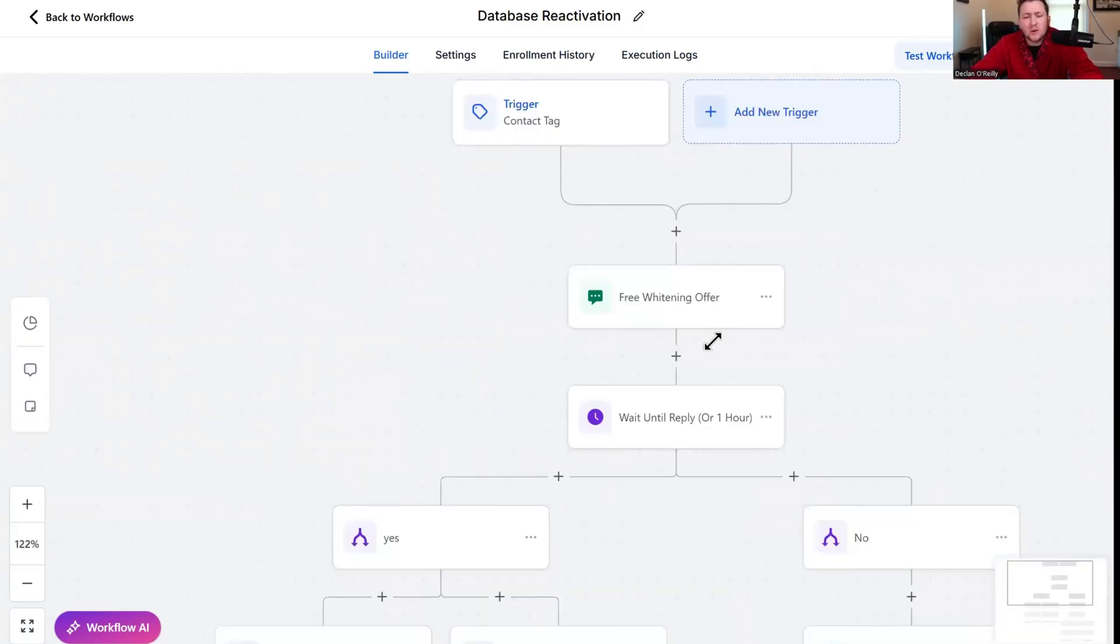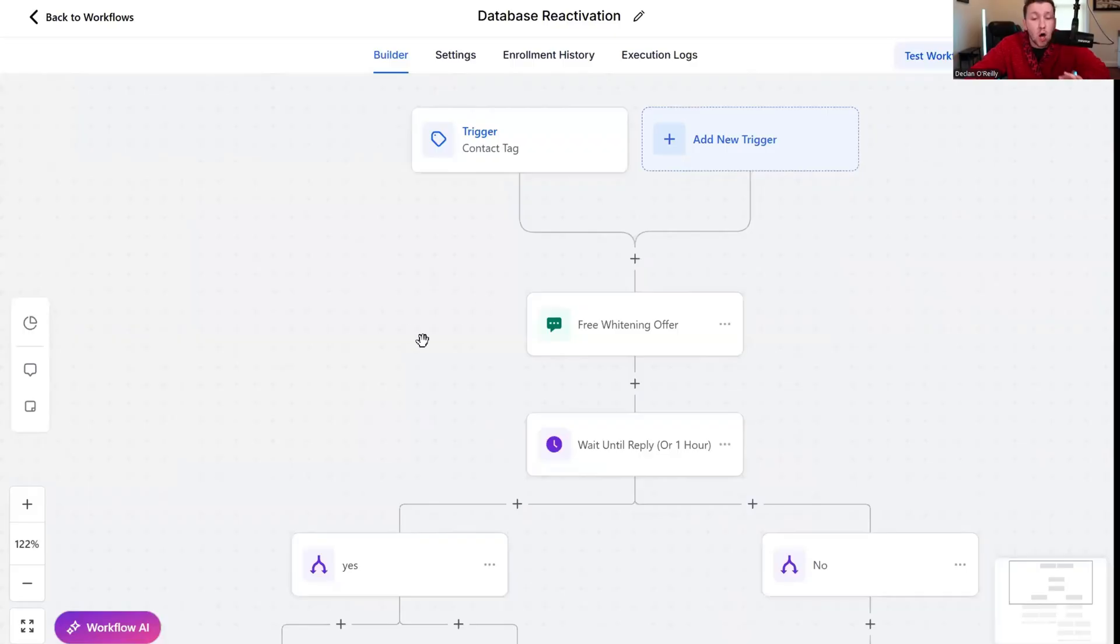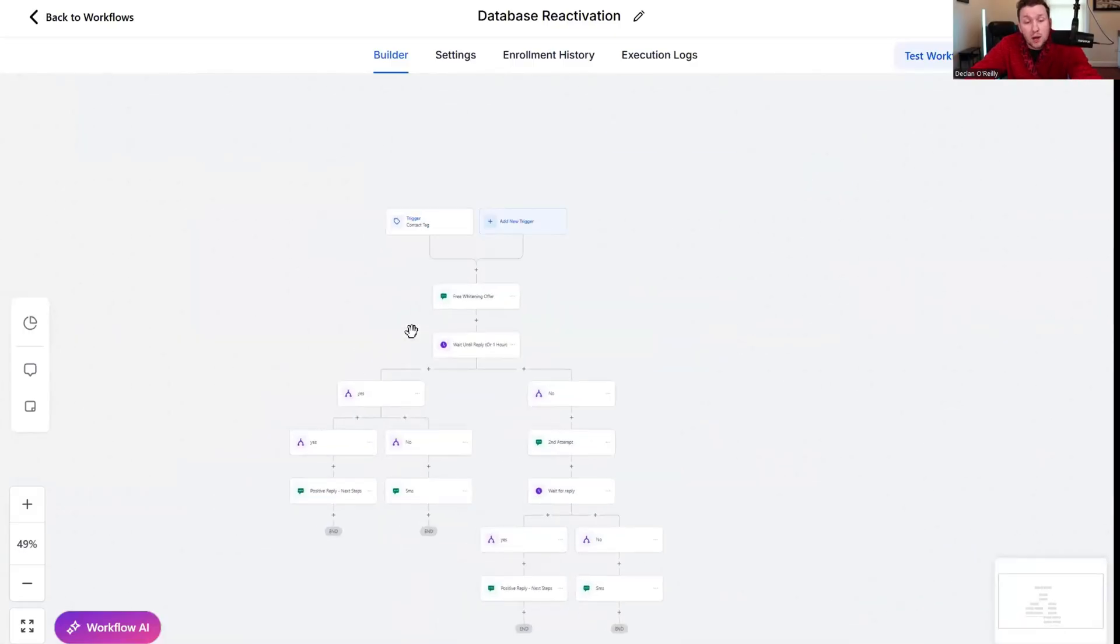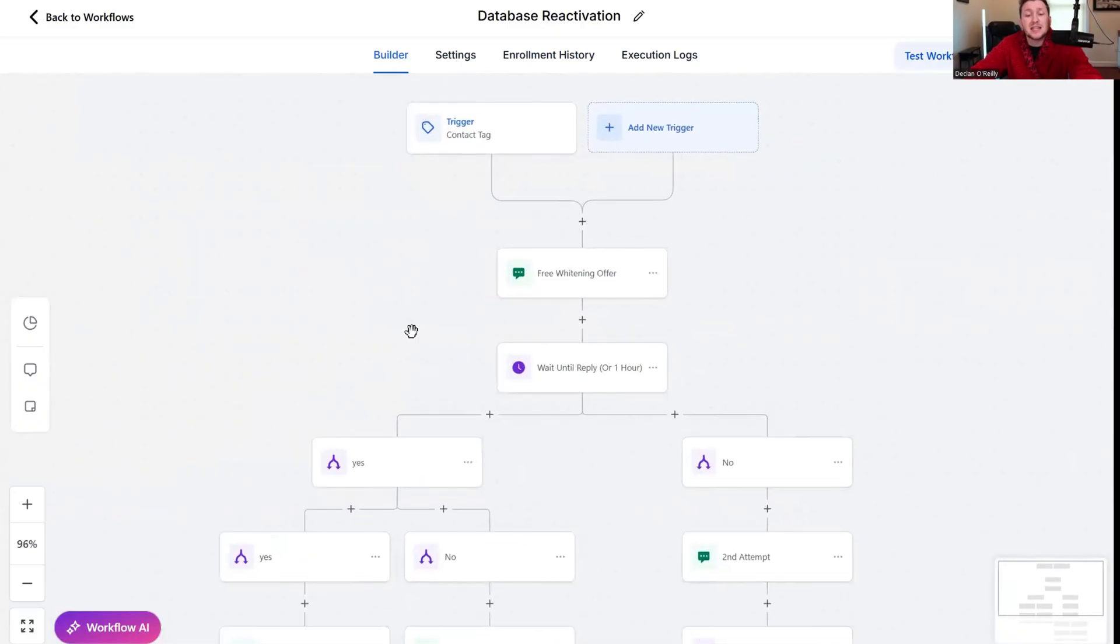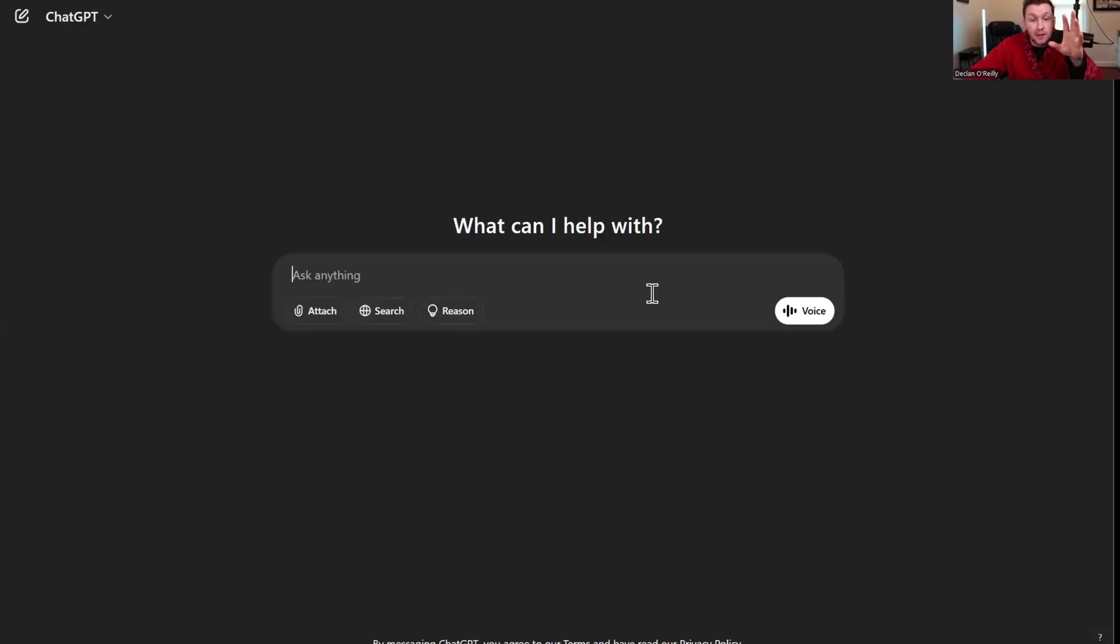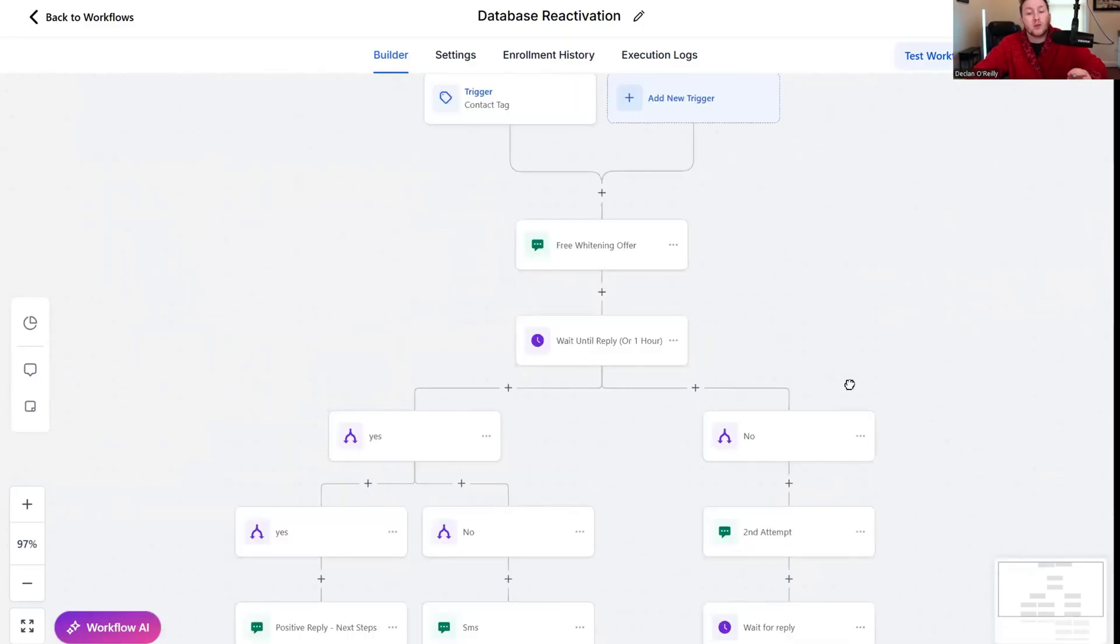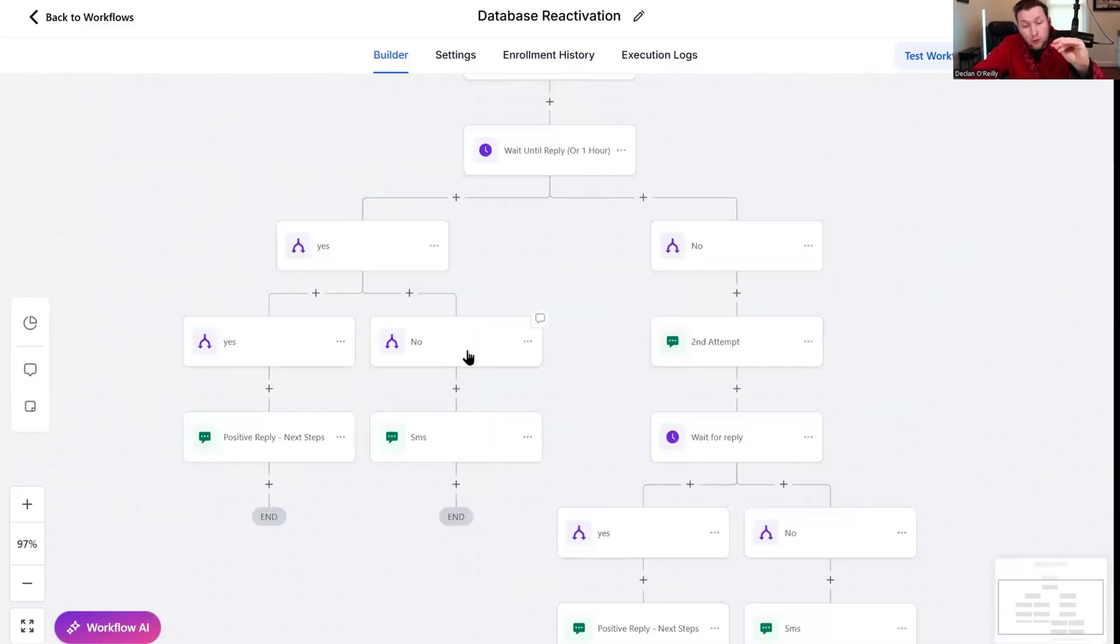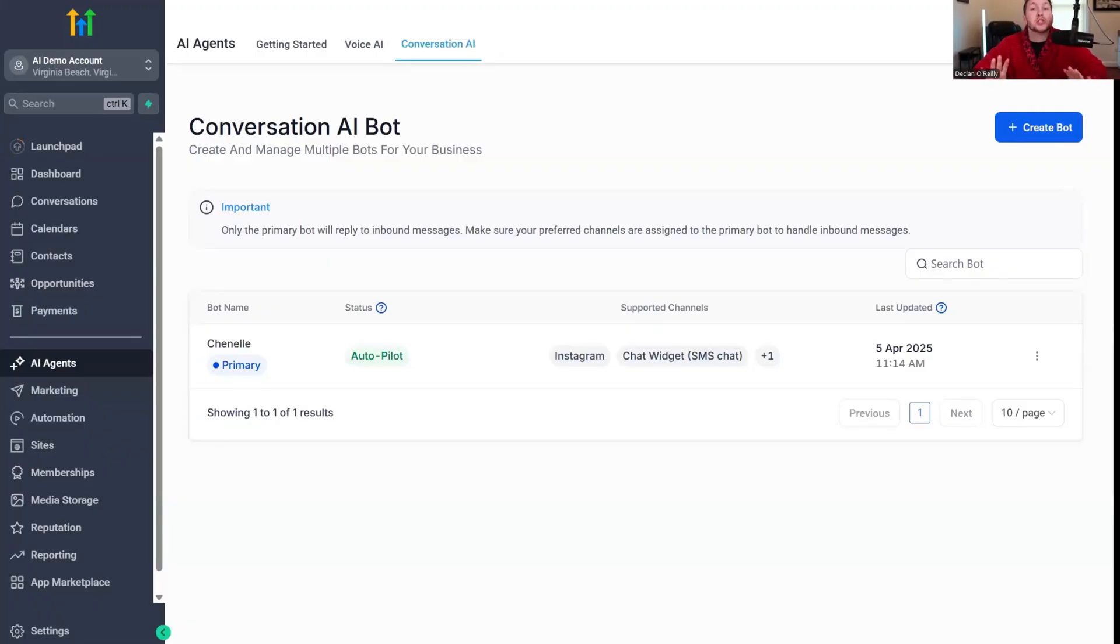If you're confused at all, you can come into ChatGPT and just ask it to generate three different follow-ups for this offer for your database reactivation campaign. It will print those out for you. That way you can come in and plug this in, whether it be WhatsApp, text message, or email.